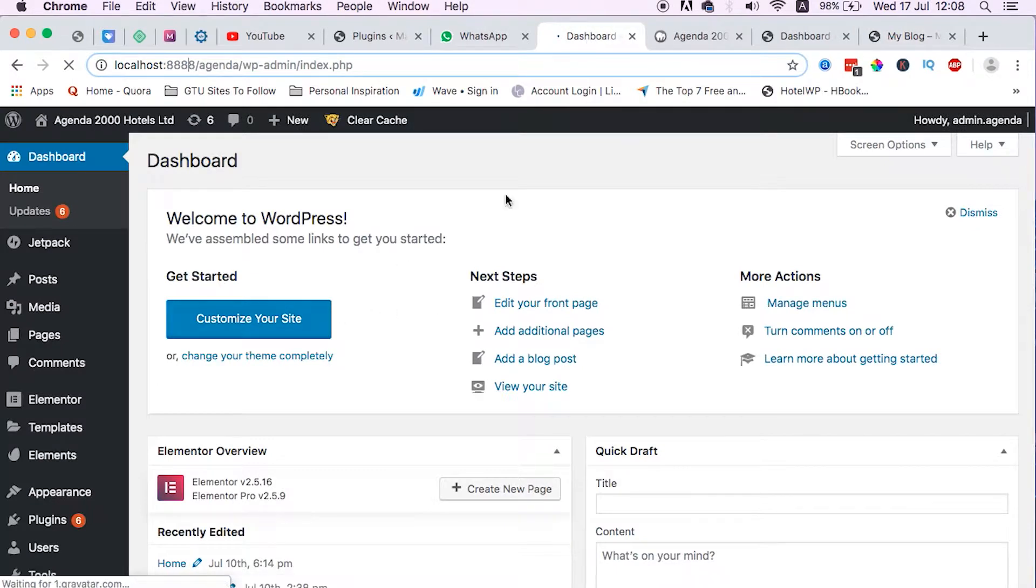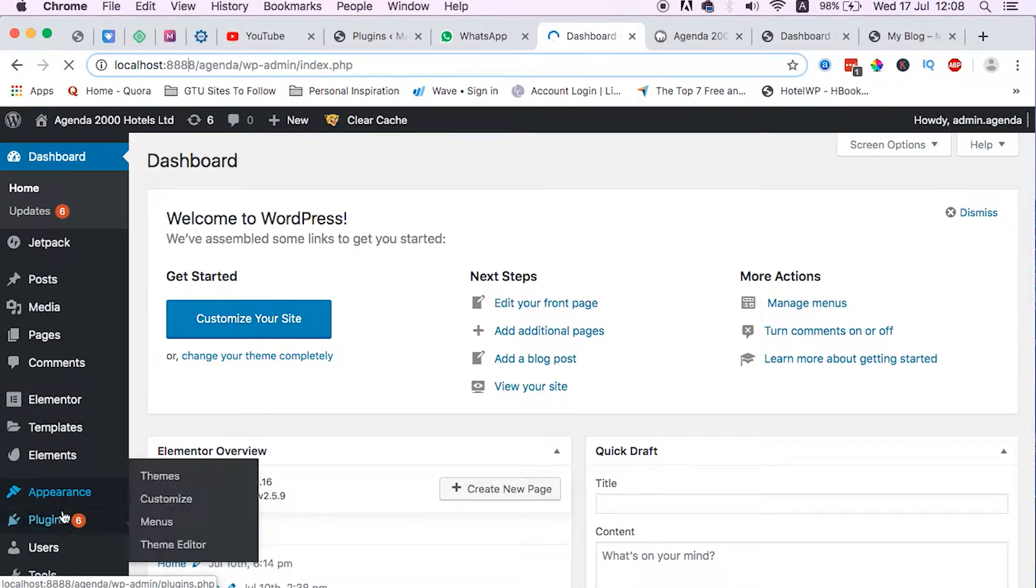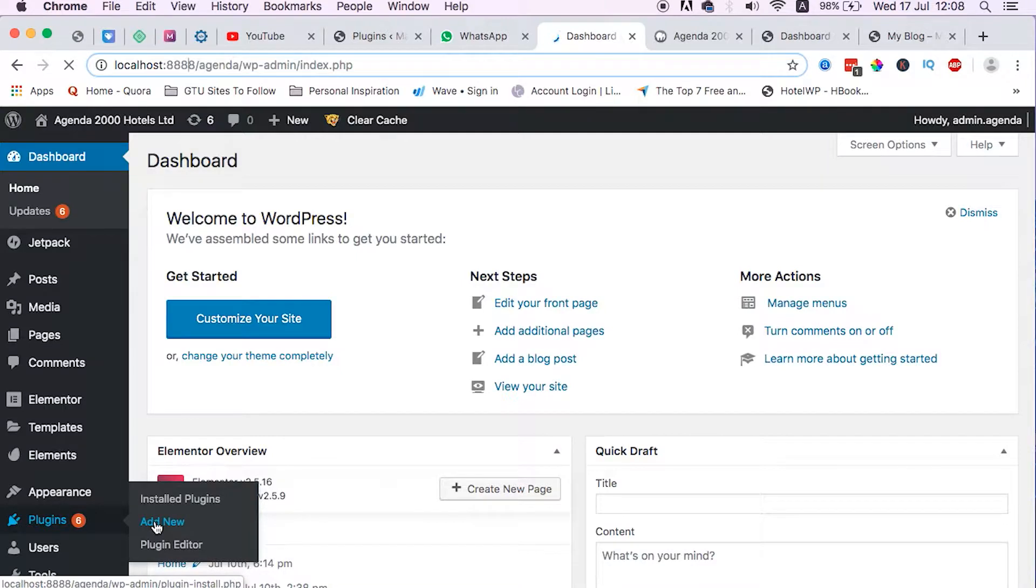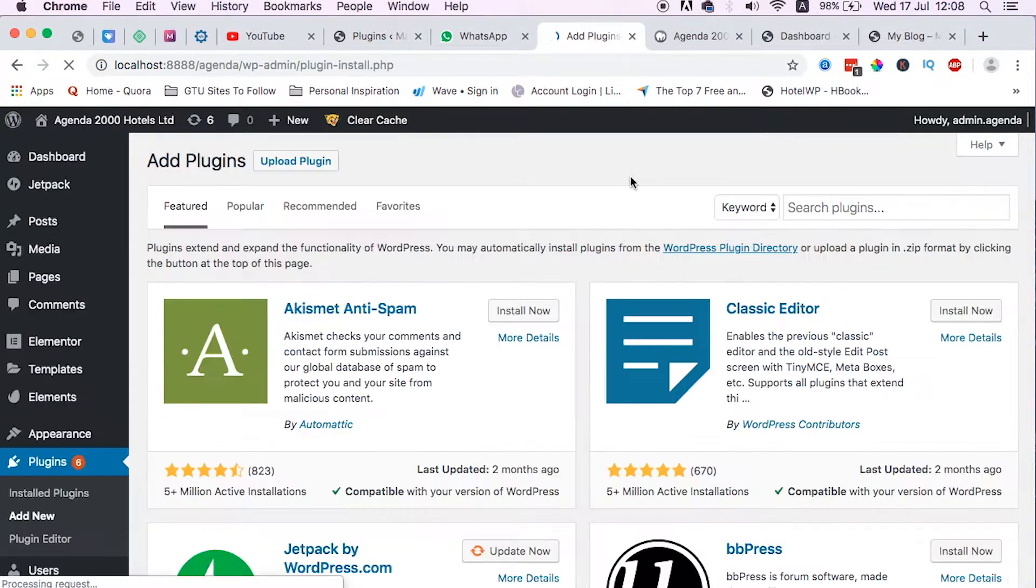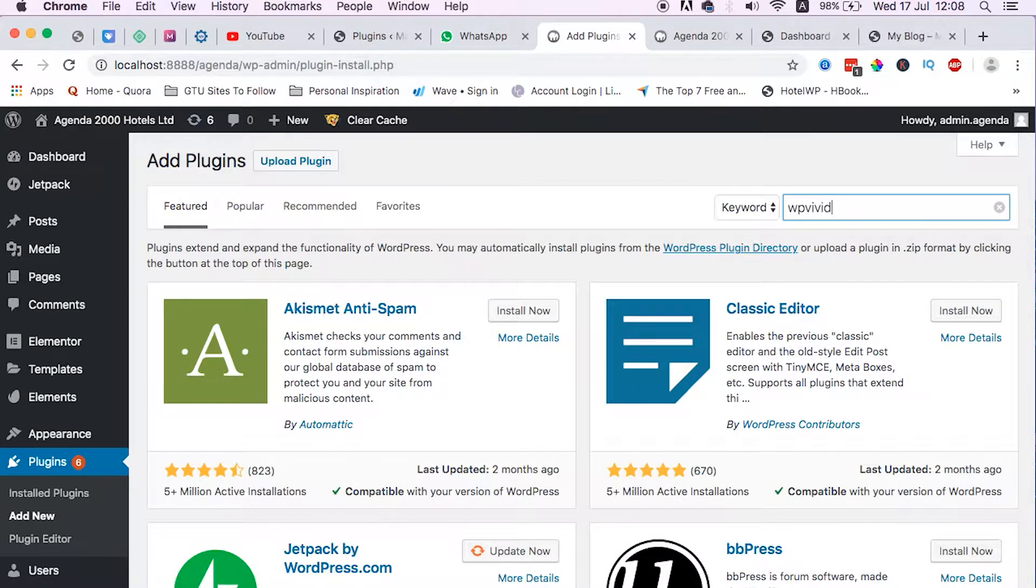So what we need to do is go to our localhost environment, look up for plugins, add new plugin. Under add new plugin we just search for a plugin called WP Vivid.